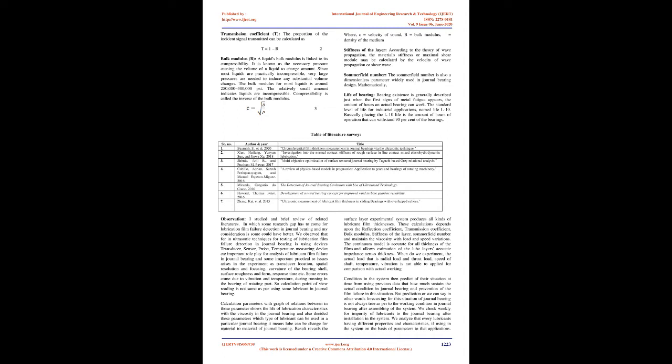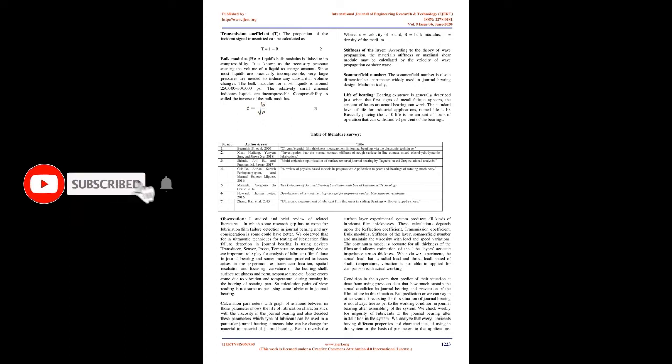Number 7: Zhang Kai et al. 2015, Ultrasonic Measurement of Lubricant Film Thickness in Sliding Bearings with Overlapped Echoes Observation.